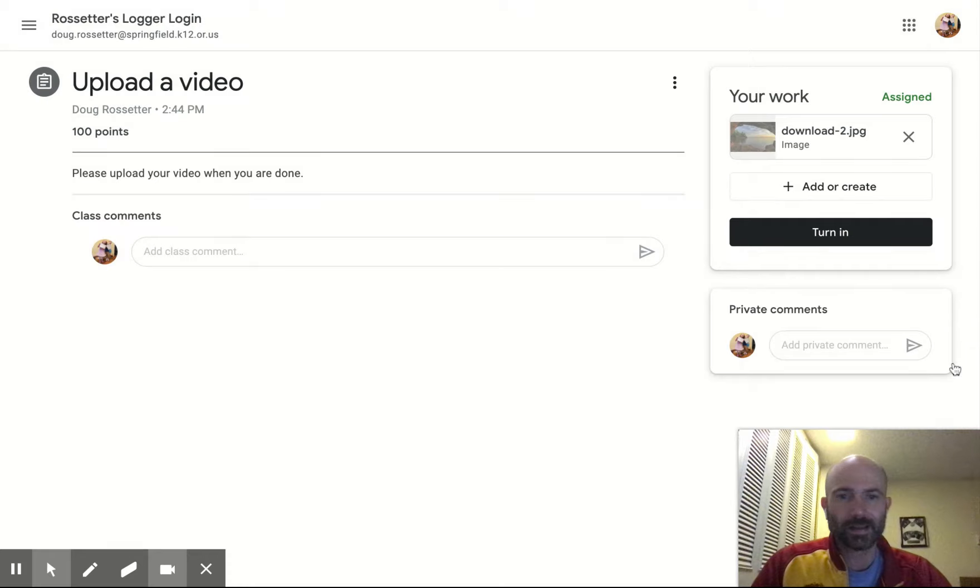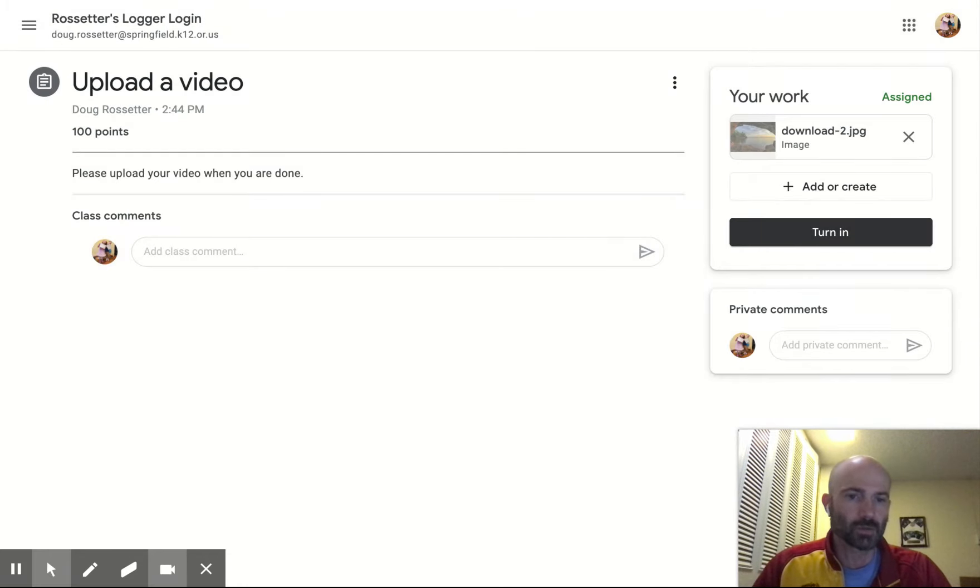And it is there. Got it. It's telling me to turn it in. I'm going to turn in this image to Mr. Roster.